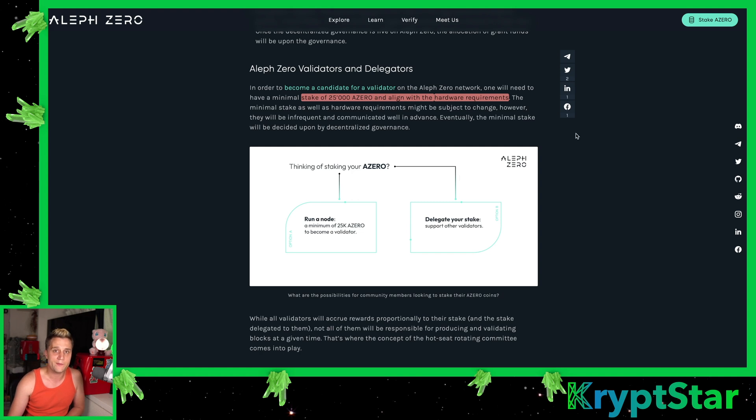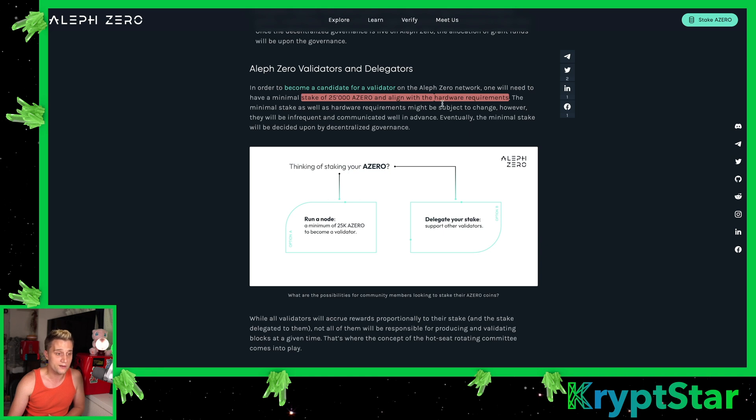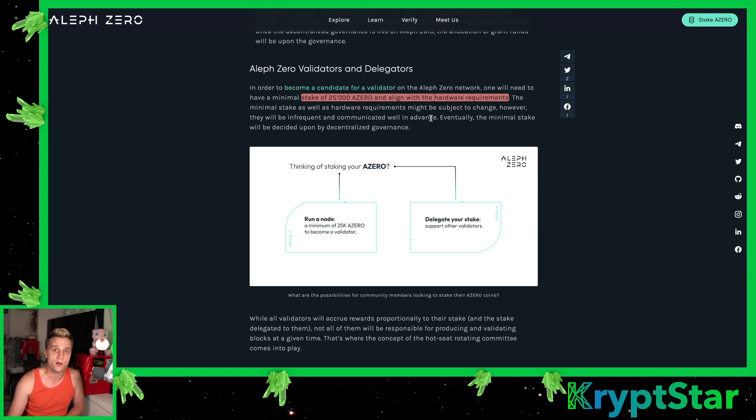A thing to note about becoming a validator on Aleph Zero mainnet, you can see here a stake of 25,000 A0 is required. So that's about $35,000 at the price right now. So it's quite expensive to become a validator node on the Aleph Zero network, but it's not quite as expensive as some other blockchains.